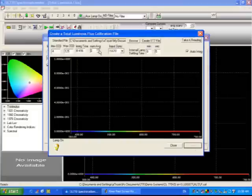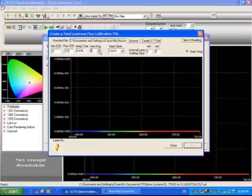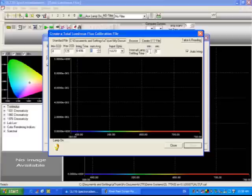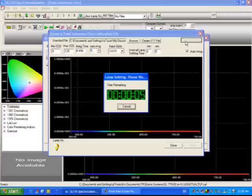I'm going to take just a few scans here for demonstration purposes. Also, the internal reference lamp settling time should be about two minutes, but for demonstration we'll just look at about five second warm up time. Standard file is loaded, simply click on take a reading.